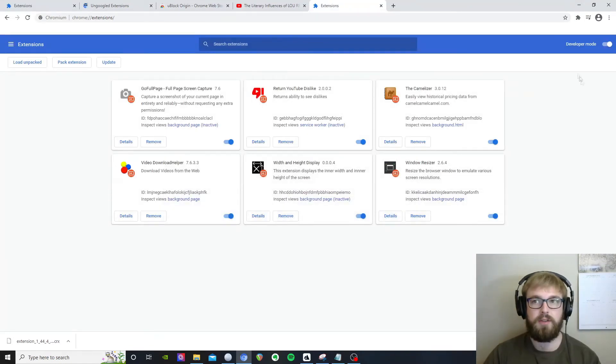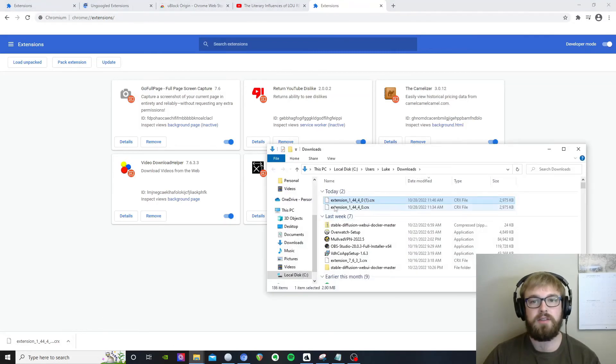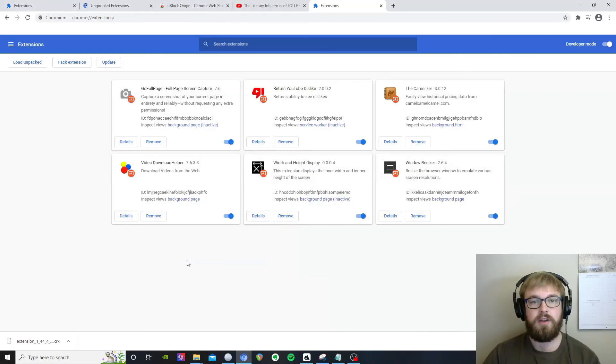Alright, so now we get this page. If your developer mode is not turned on, make sure you turn that on. And installing the extension is as easy as dragging the file.